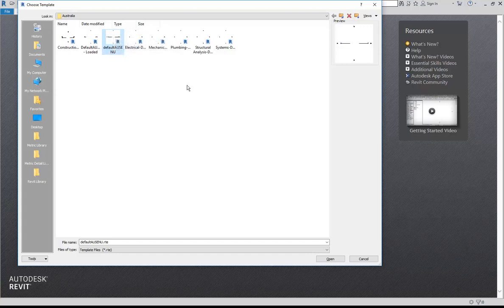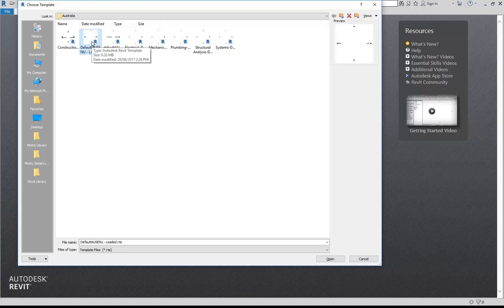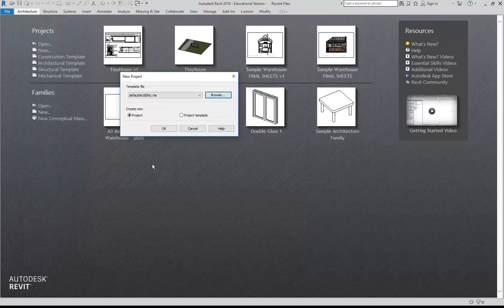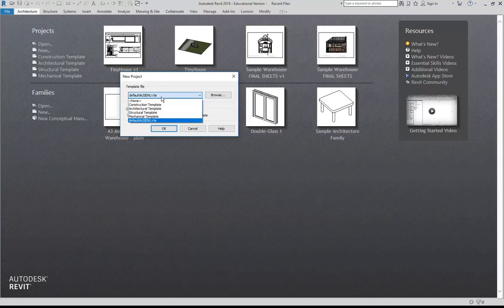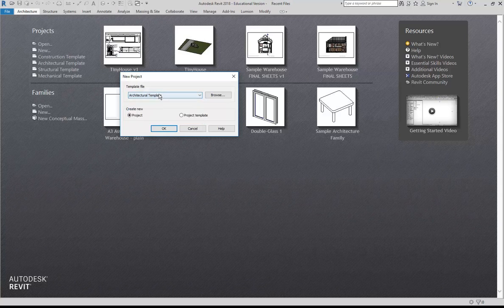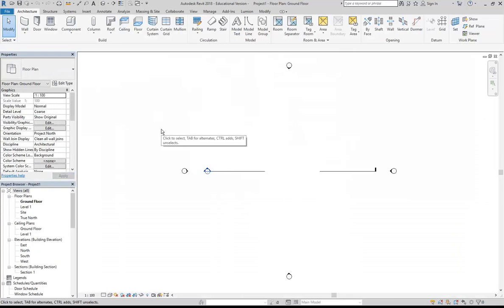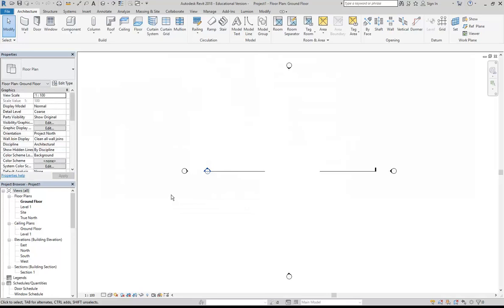There's one next to it called 'default aus enu loaded', which is the same template with a few extra things — that could be useful, but this is the one we're going to use: default aus enu. From the list, architectural template does the same thing. You should know which template to begin with; later you'll see you can save your own templates and store standard settings.